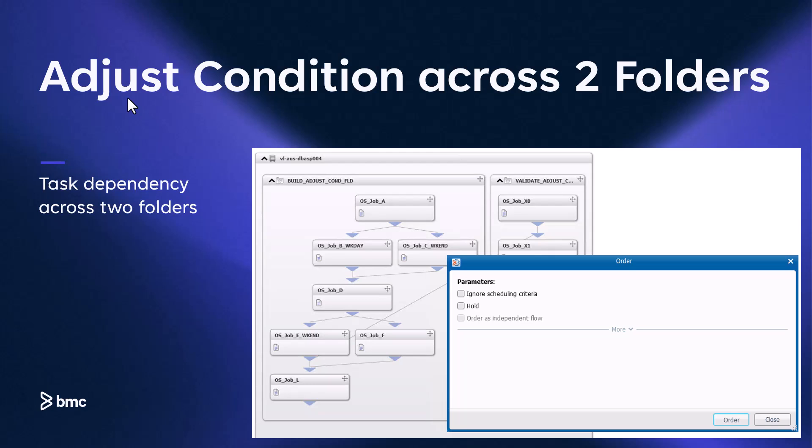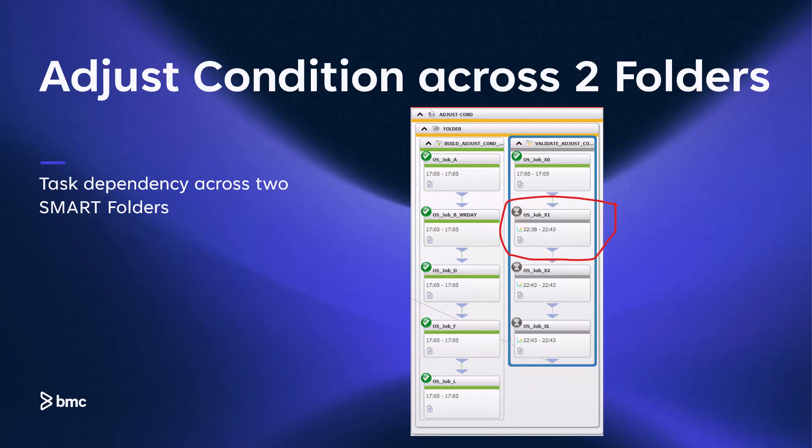Let's see how this works. We are ordering both folders at the same time, while adjust condition is set to Y on both folders. We are looking at the two folders we just ordered, and we see that this did not work as we expected, because job X1 is still waiting.